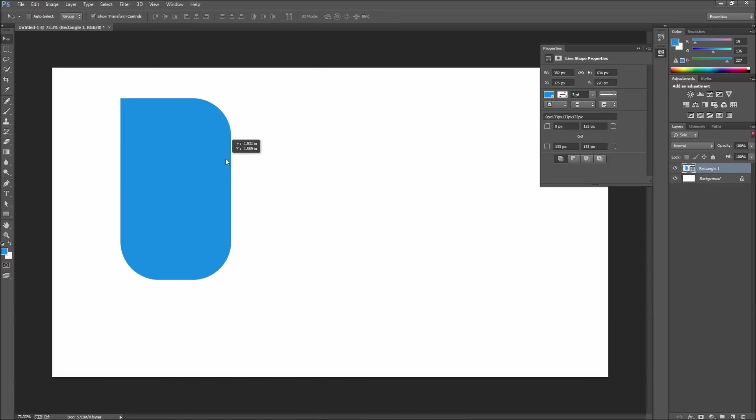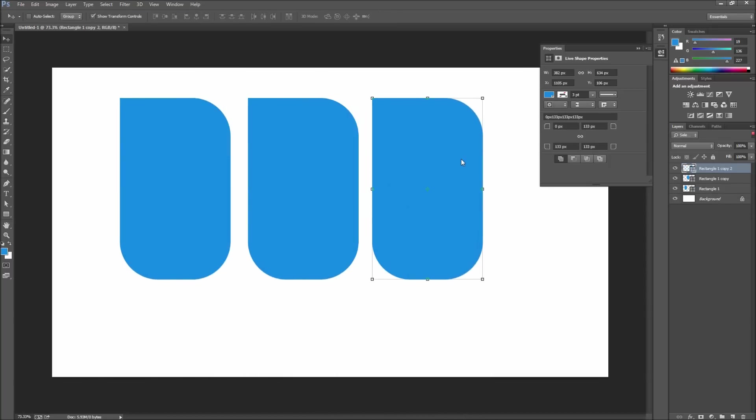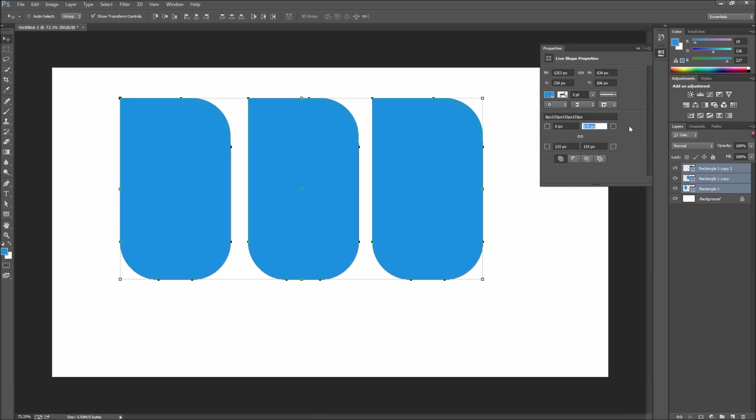You can also make a few copies of your shape by holding down alt and then dragging. If you then select these copies you can control all of their corners at once by dragging the corner icon in the properties window. If you'd like you can also copy and paste the values generated above.